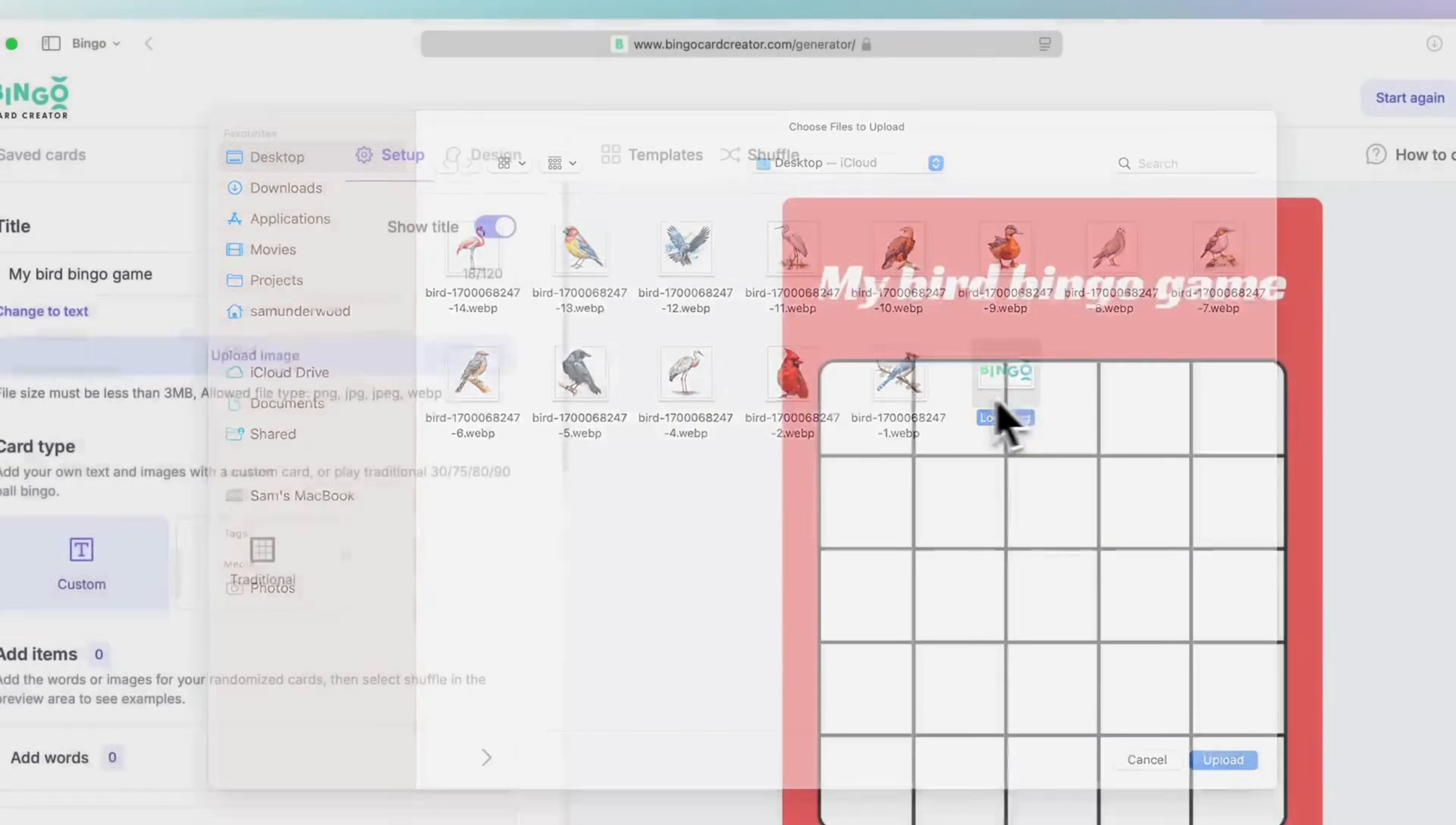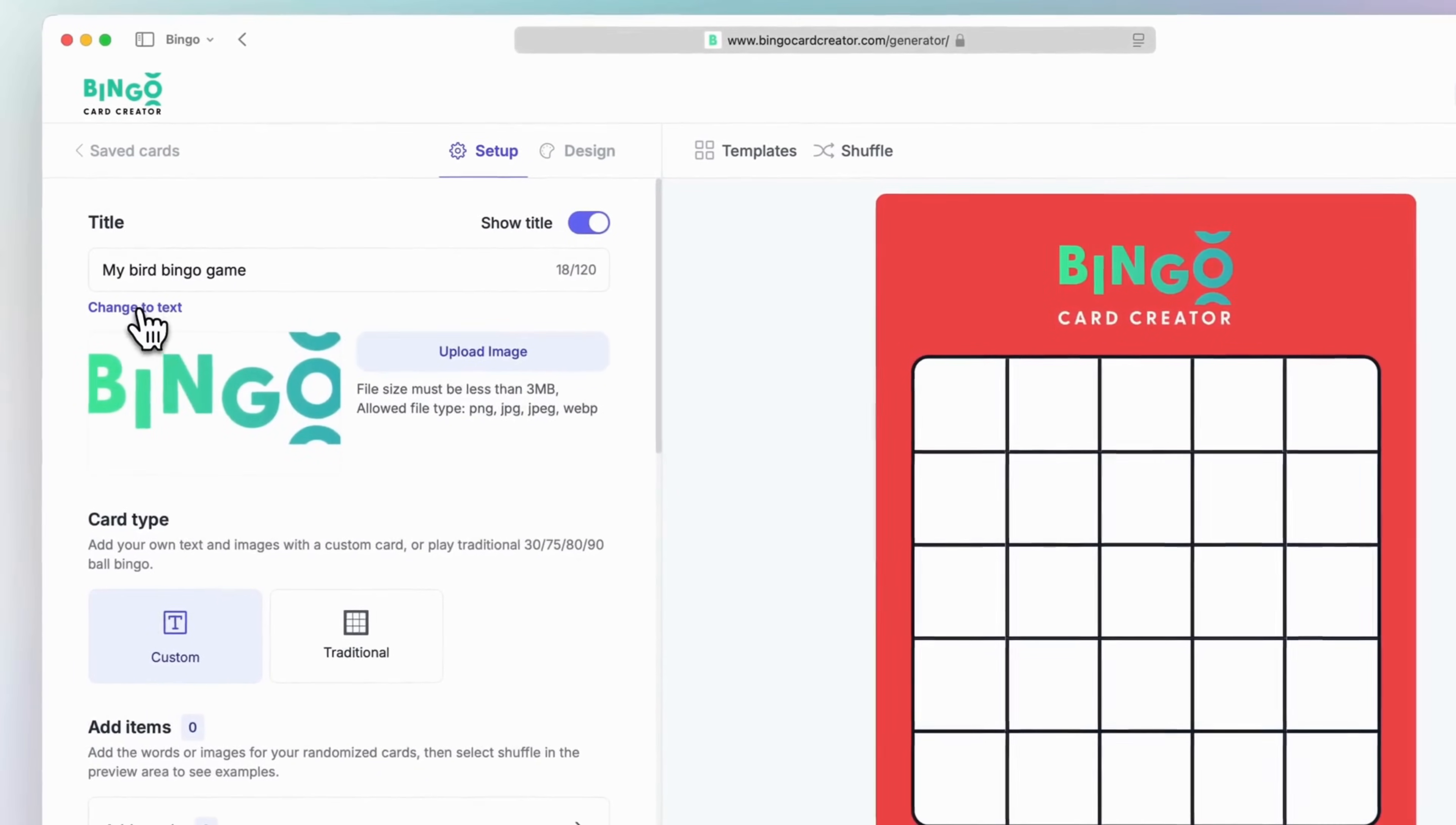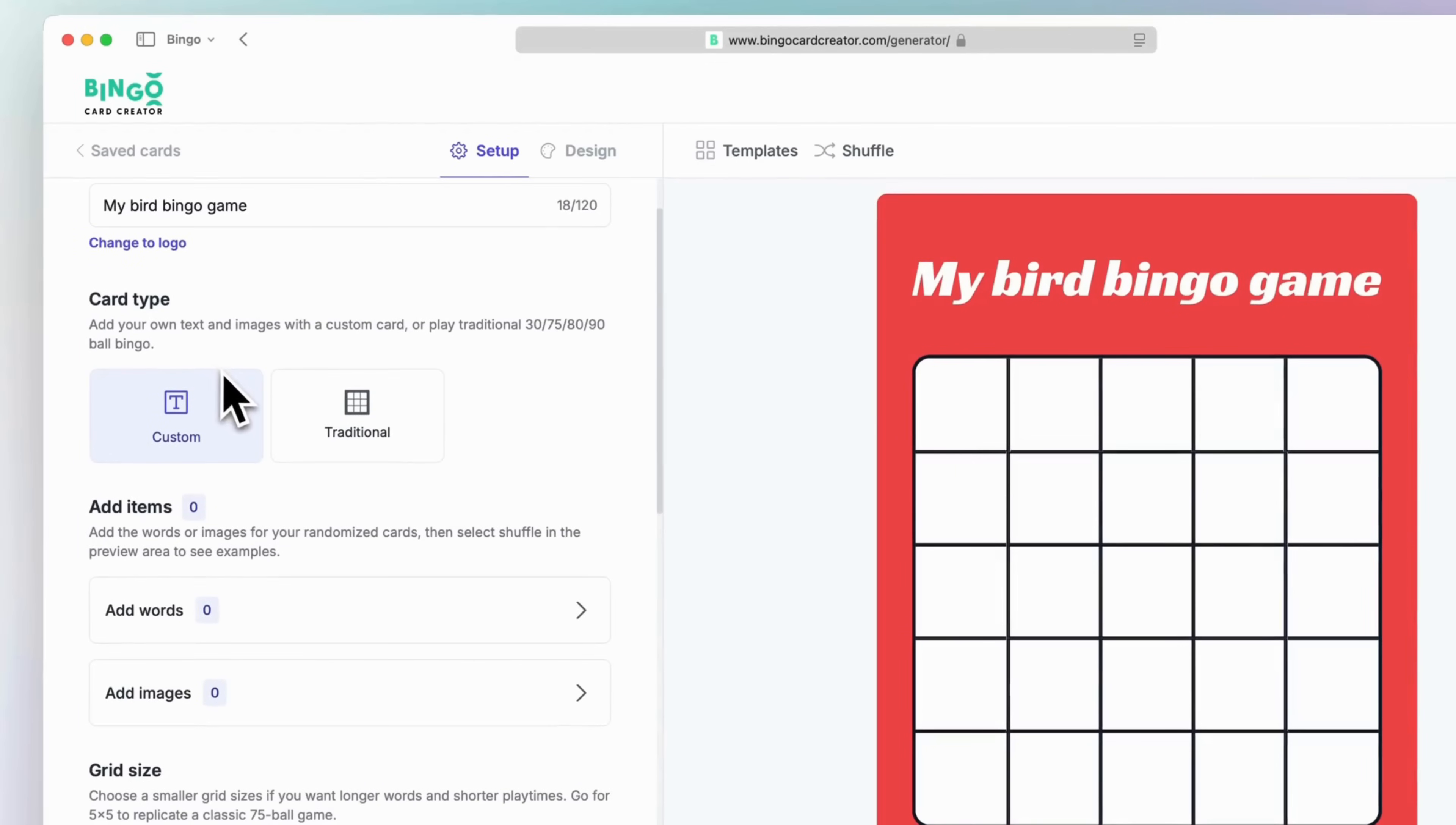If you don't want to show the title area, simply toggle the show title switch. Next, decide on your card type.